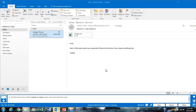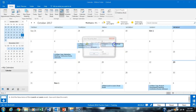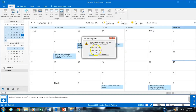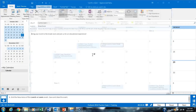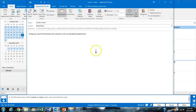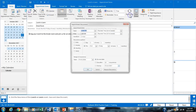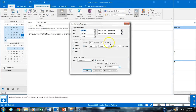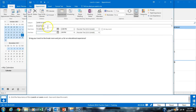Task 26 asks us to end the recurrence of the Lunch and Learn event. We open it in our calendar and select the entire series. We uncheck recurrence and click Remove Recurrence. Then we save and close.